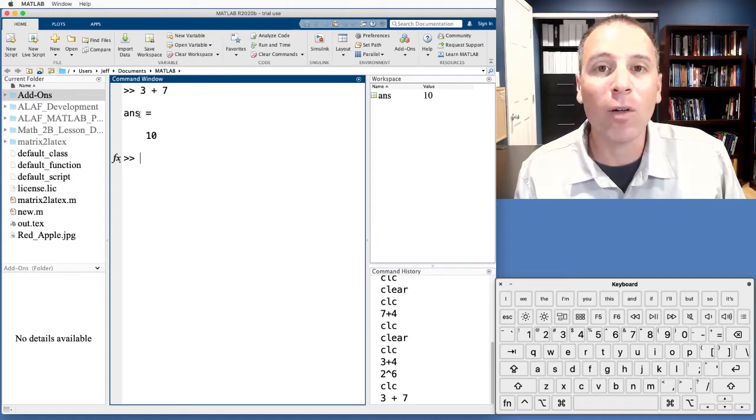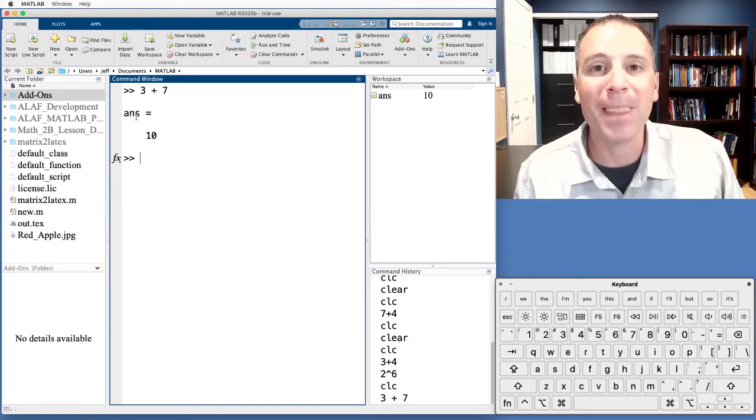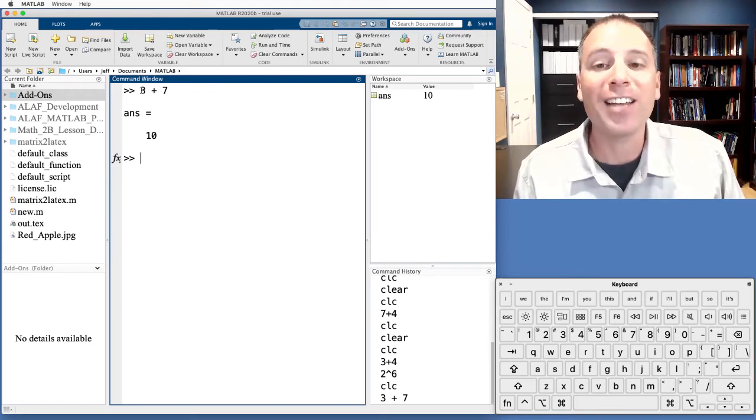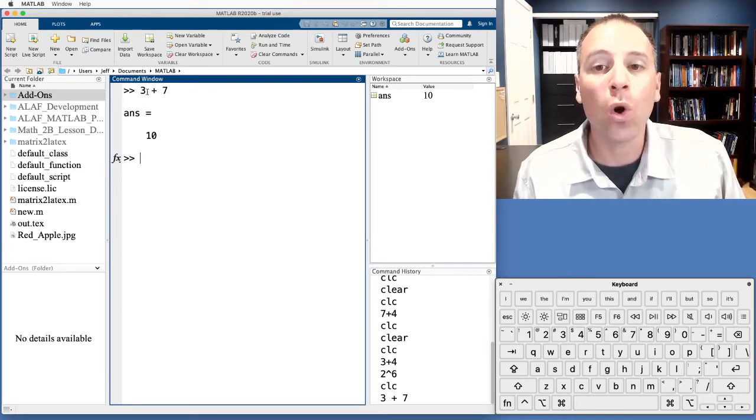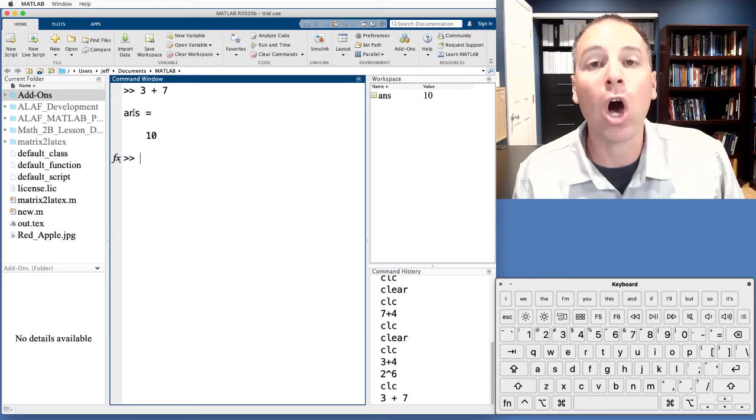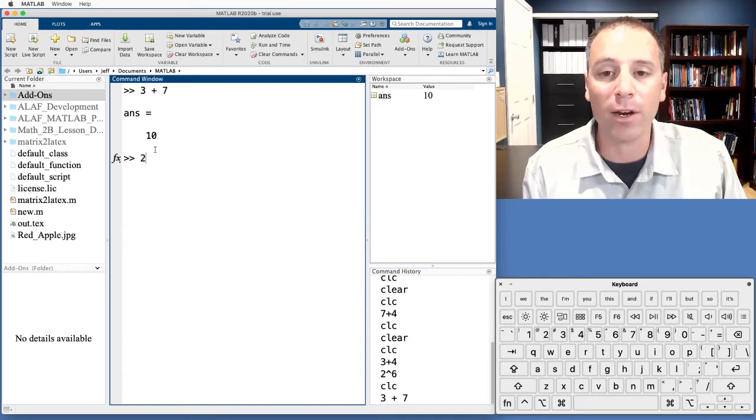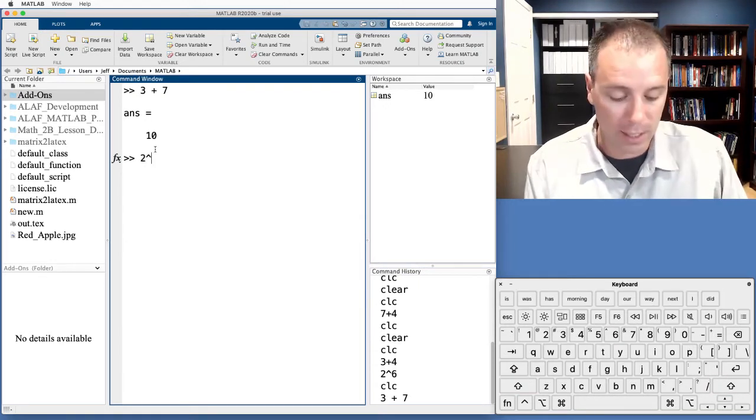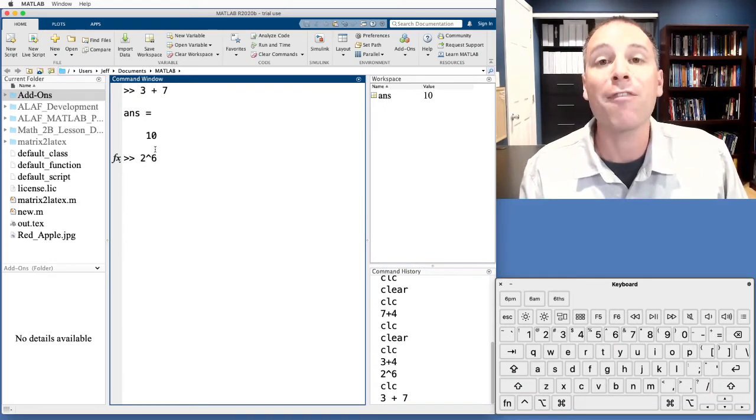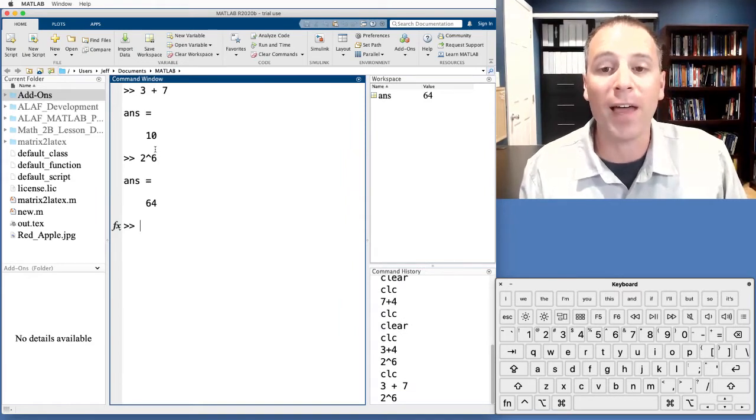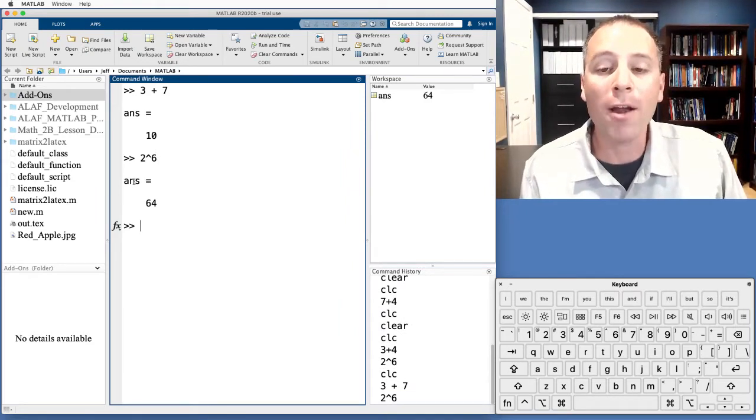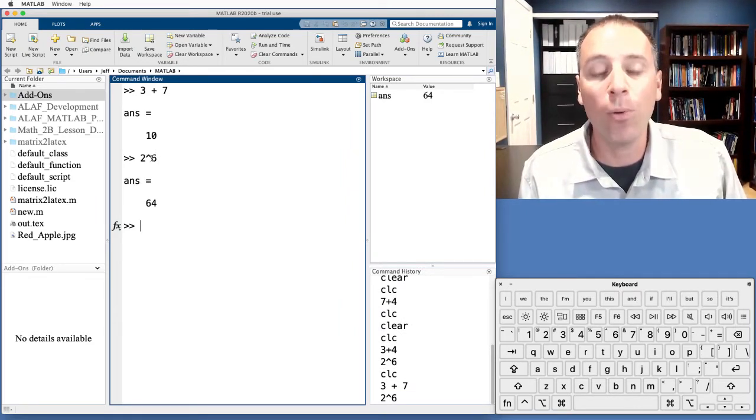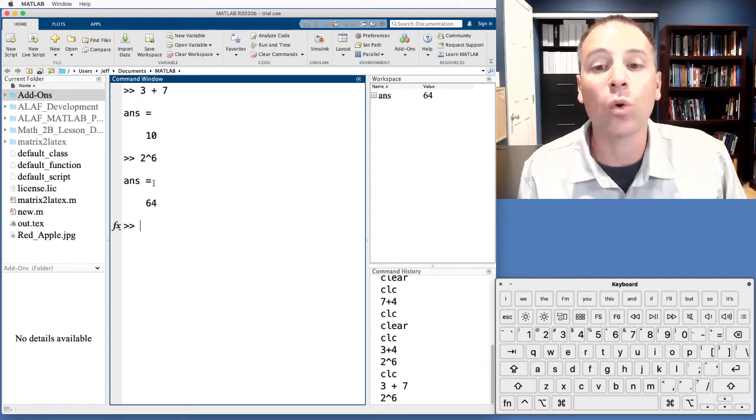Now, this little thing here that say ans, that's called the answer variable. If I do not store this statement as a variable, MATLAB will automatically store it in the variable answer. Let's see what I'm talking about here. Let's say that I wanted to find 2 to the 6th power. If I hit enter on that, automatically what happens is MATLAB takes the output of that command, the value of this thing, and stores it in the variable answer.